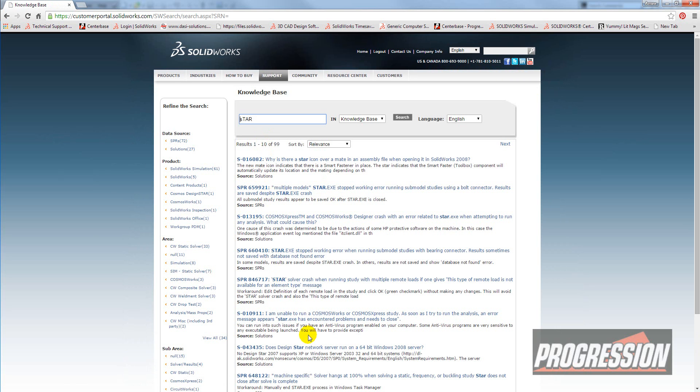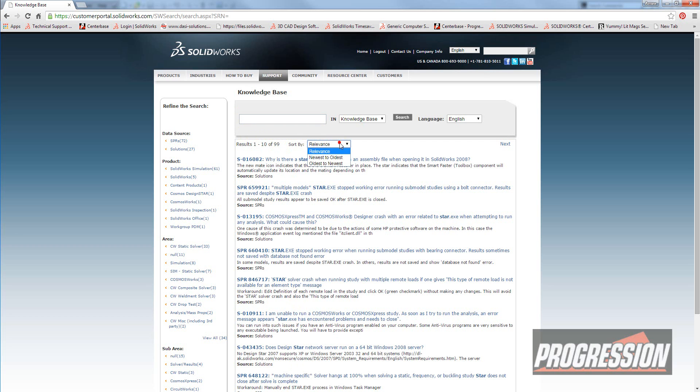And I can see some issues. And of course, I can refine it with more words. But that's how it works. You can sort by relevance or newest to oldest. And that's all you need to know about Knowledge Base.